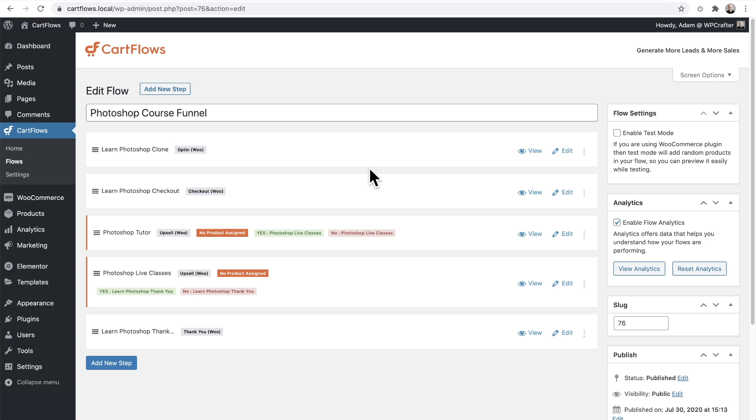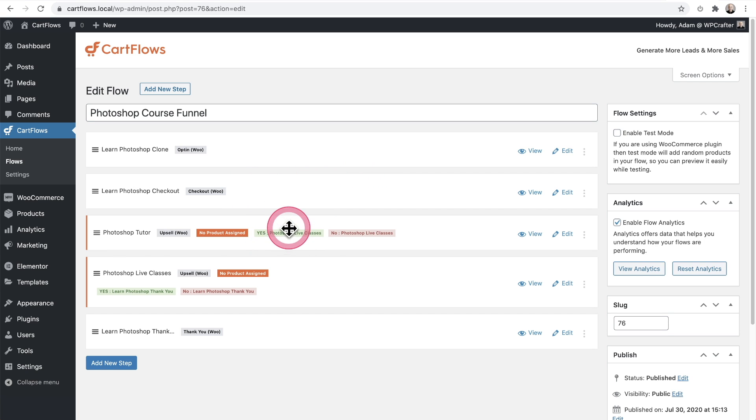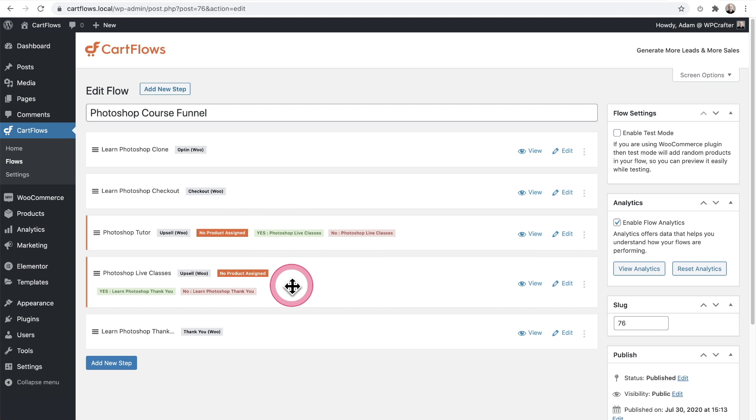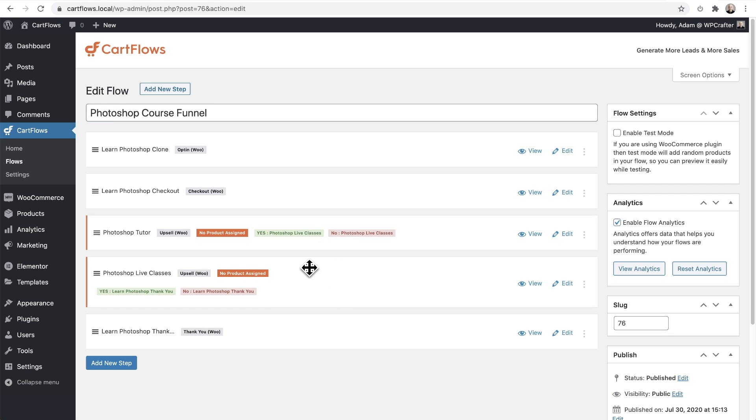So when a buyer selects that order bump, they're not going to go to this next upsell step. They're going to skip this and go directly to a live class offering right here. But the option to have them go to a different upsell step is completely optional.